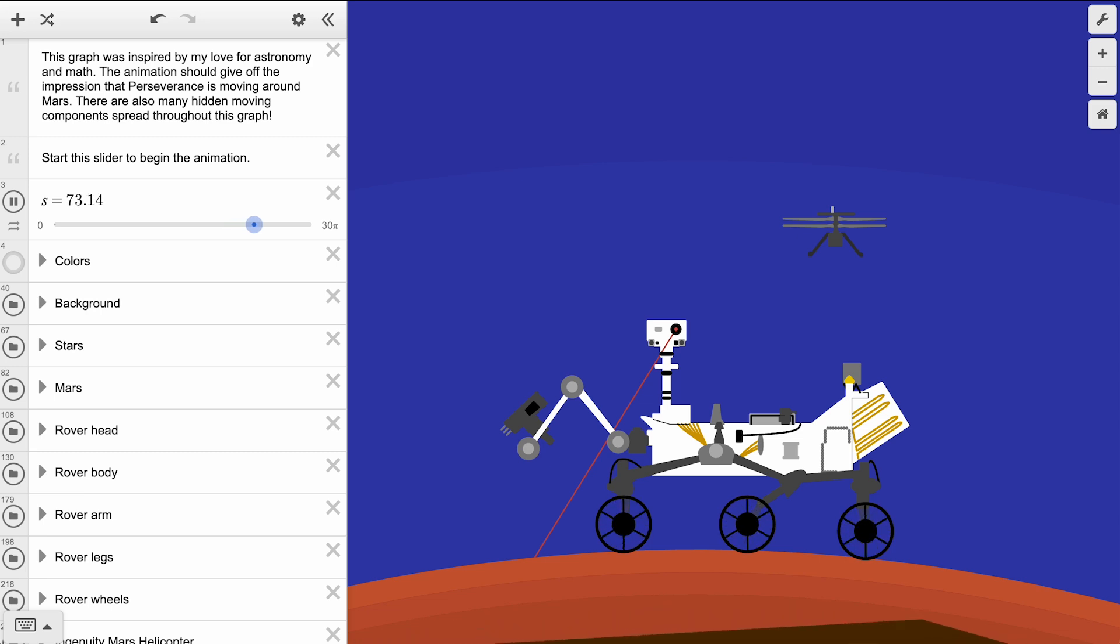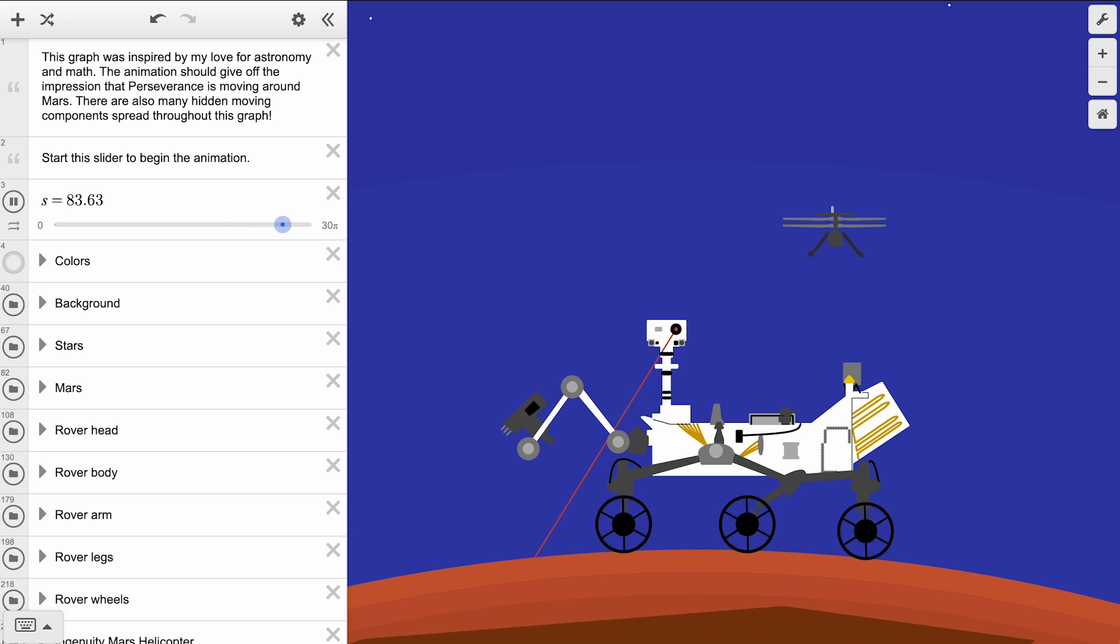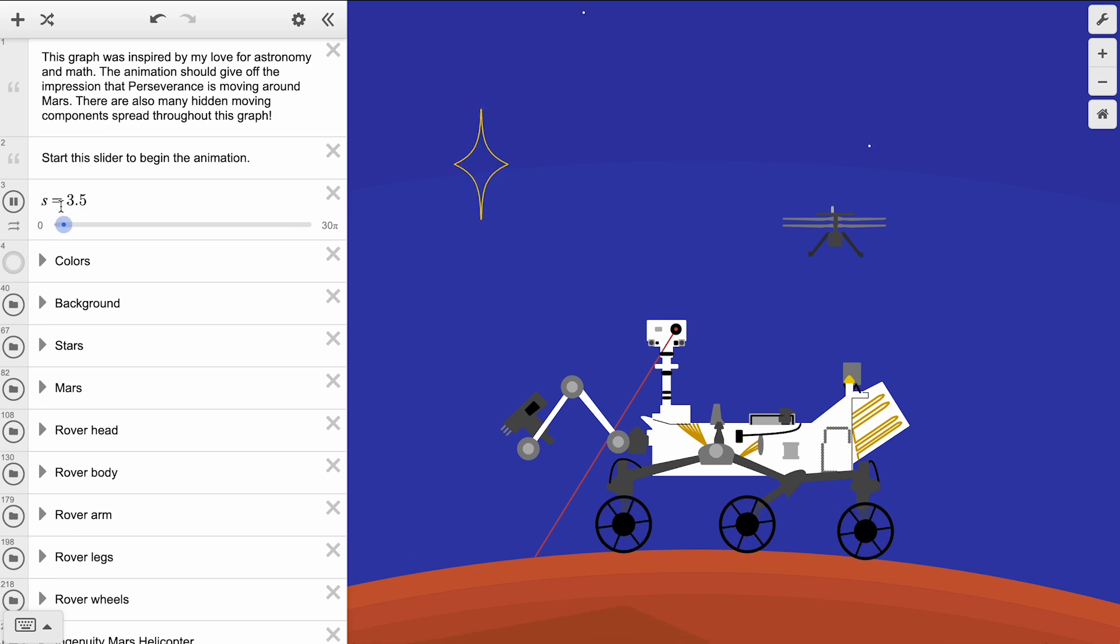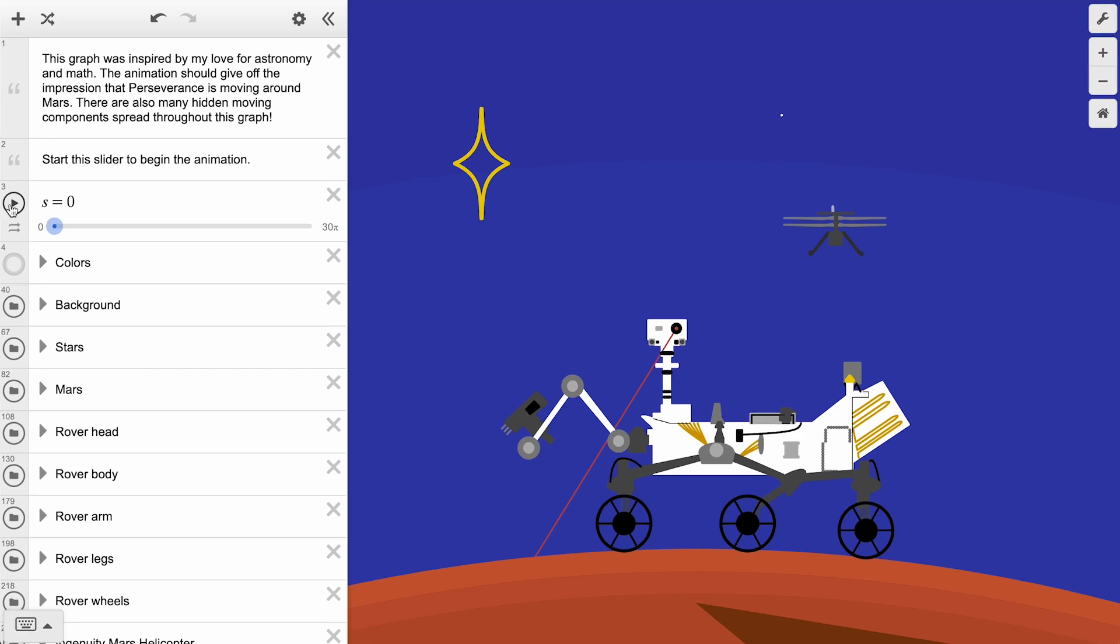On first look at this graph, you can already see the really great detail and fun use of color. However, what helps take this graph to the next level is that note in the expression list. First, start this slider to begin the animation.